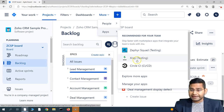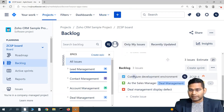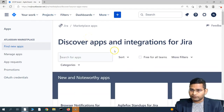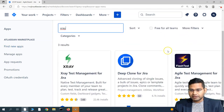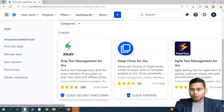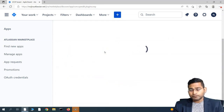X-Ray test management is what we are going to learn today. If they are not directly visible, you can go to Explore More Apps and simply search for X-Ray. Hit enter and you will see X-Ray test management for Jira available with the number of installs — almost 23,000 installs — showing it's used widely across large organizations.